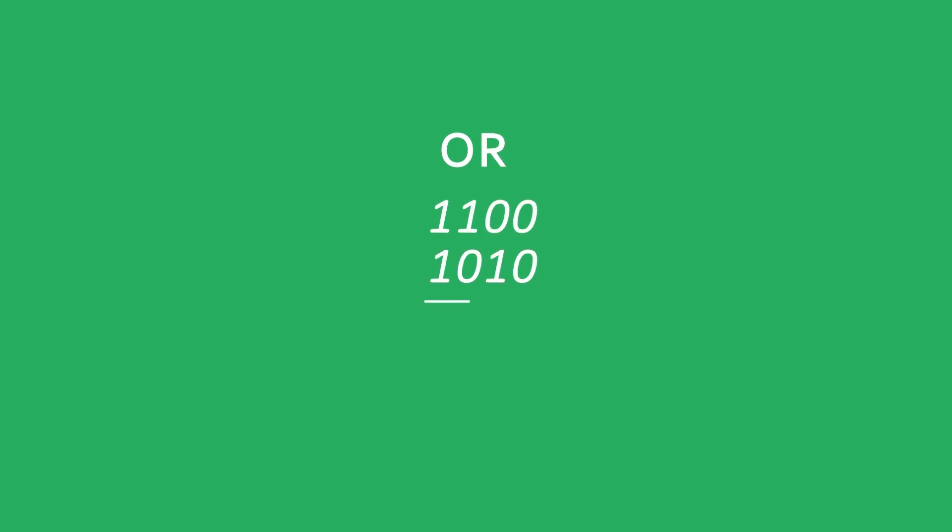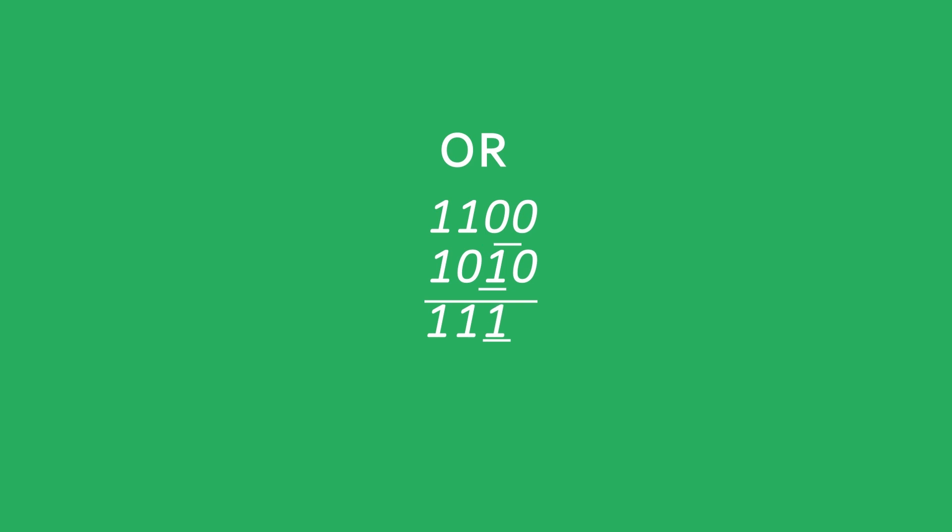An OR gate means one or both of the switches have to be on in order for the LED to light up. If we have a one or a one the answer is one. If we have a one or a zero the answer is one. If we have a zero and one the answer is one. And if we have two zeros then the answer is of course zero.